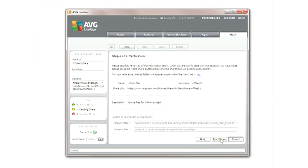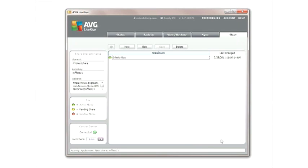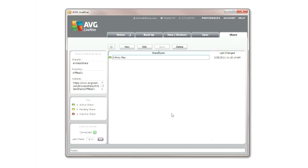The new share room now appears in the share tab. If you click on the share room, you will see the characteristics of that share room appear on the left side of the screen.